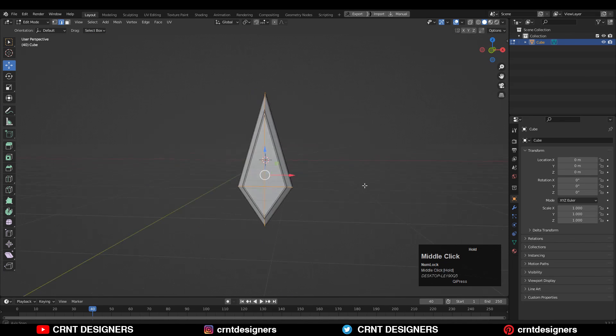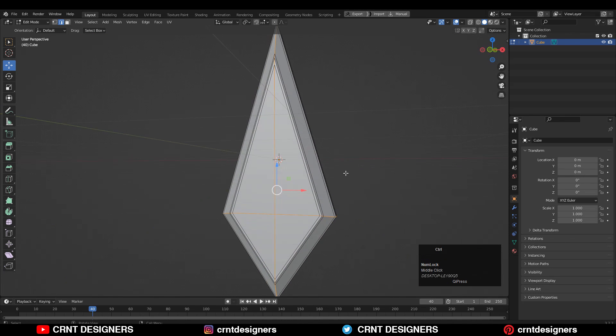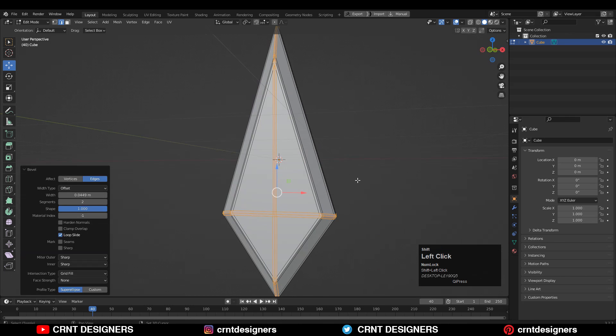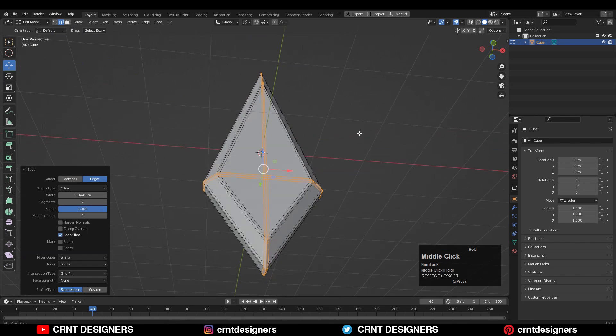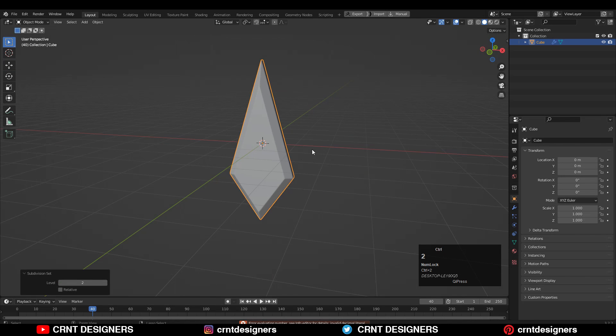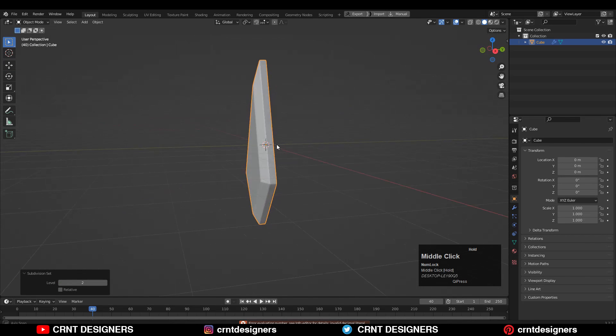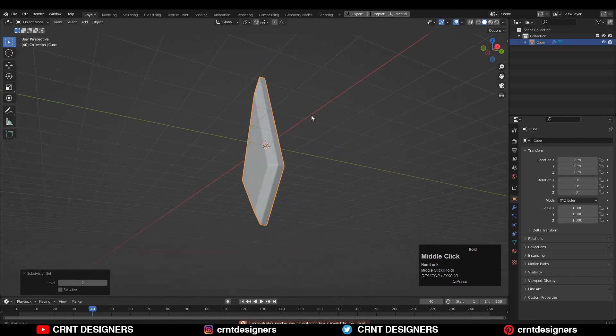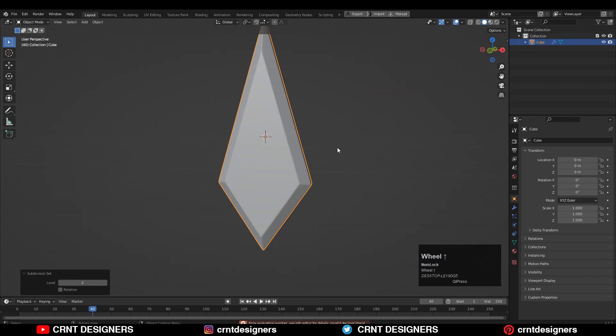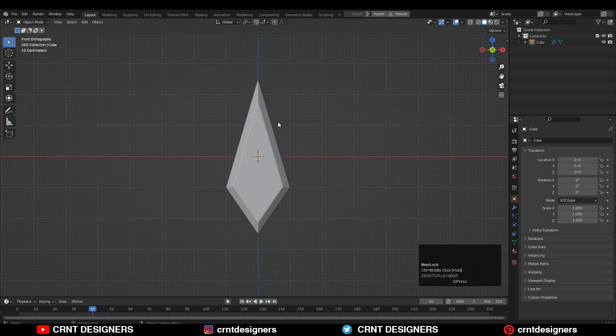Select these edge loops and Ctrl+B to add a bevel. Then hit Ctrl+1 to add the subdivision surface modifier and you'll get this kind of smooth mesh.